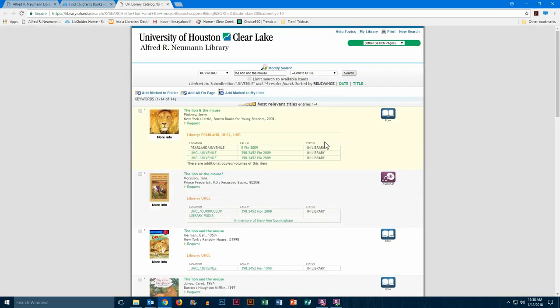Okay, you'll notice this time that not just one book came up. We have several, and this is very common when you look for folklore, fables, fairy tales, because you do have different versions of the same story, different imaginings of that story. So let's go ahead and click on the first one.